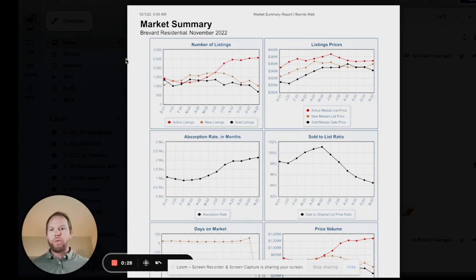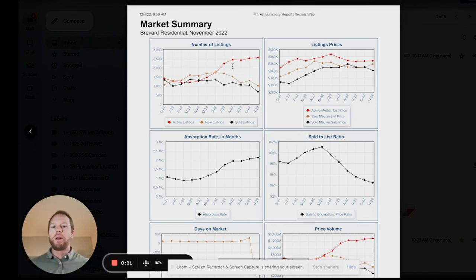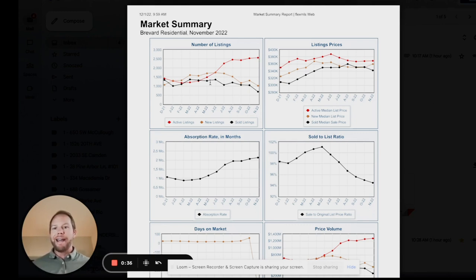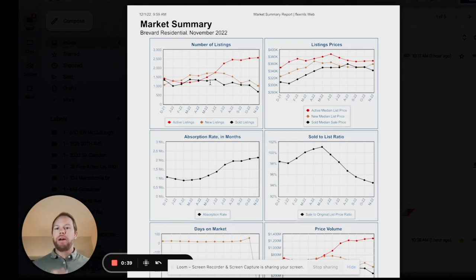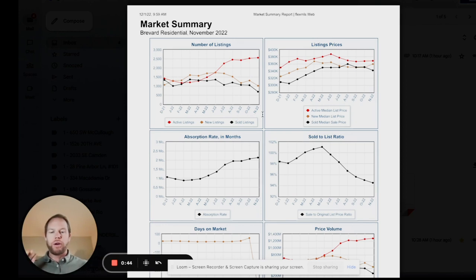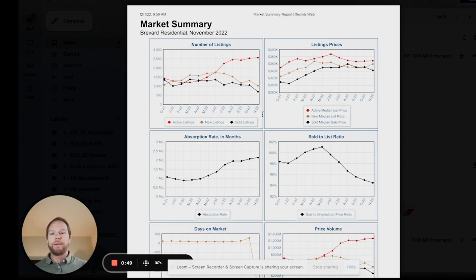So right now the number of active new listings, we can see them really jump up from looks like a thousand new listings from May of 2022 to today November as we sit here. So 2,500 new listings in Brevard on the market that weren't here in May, April, March time frame.